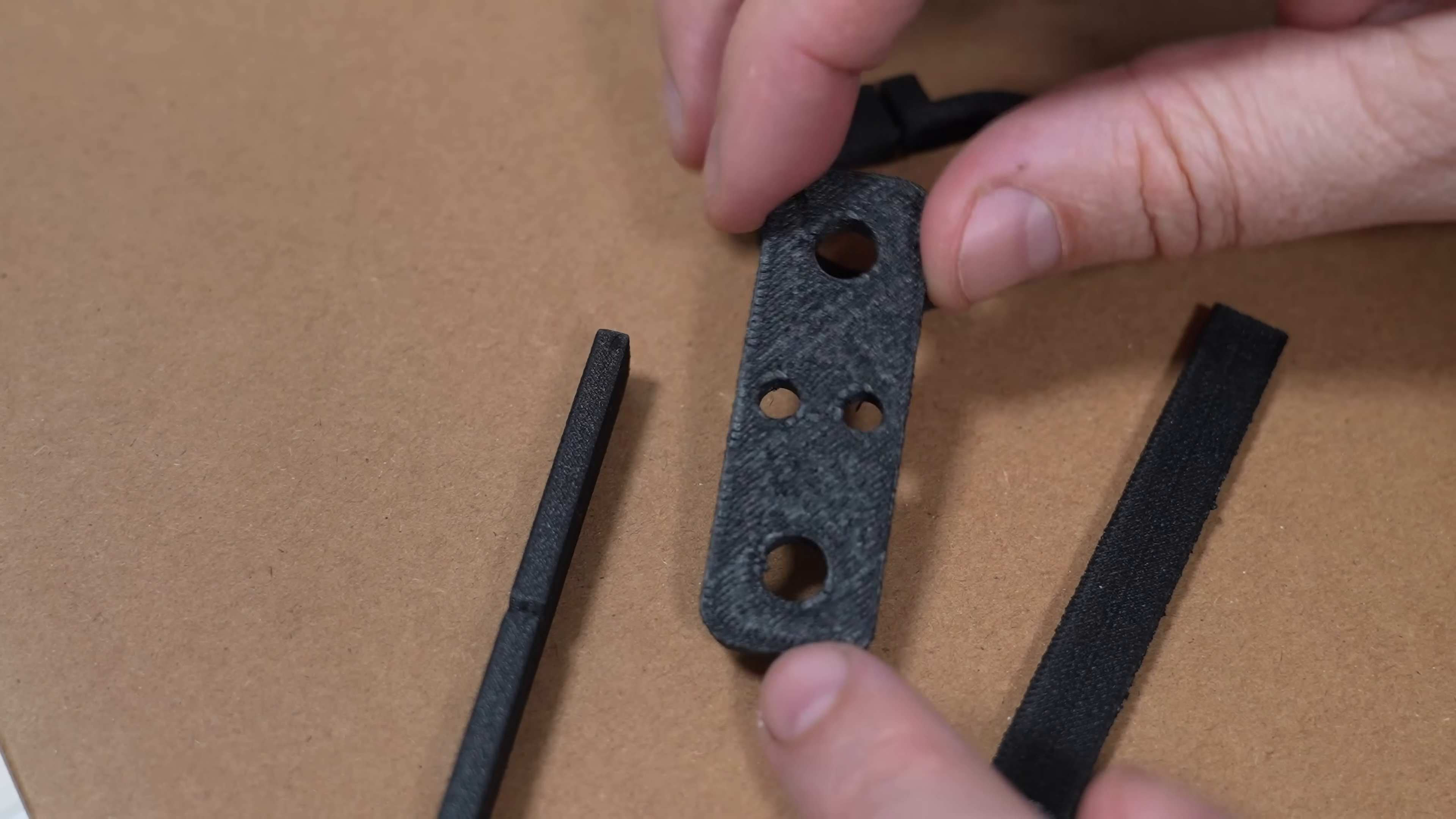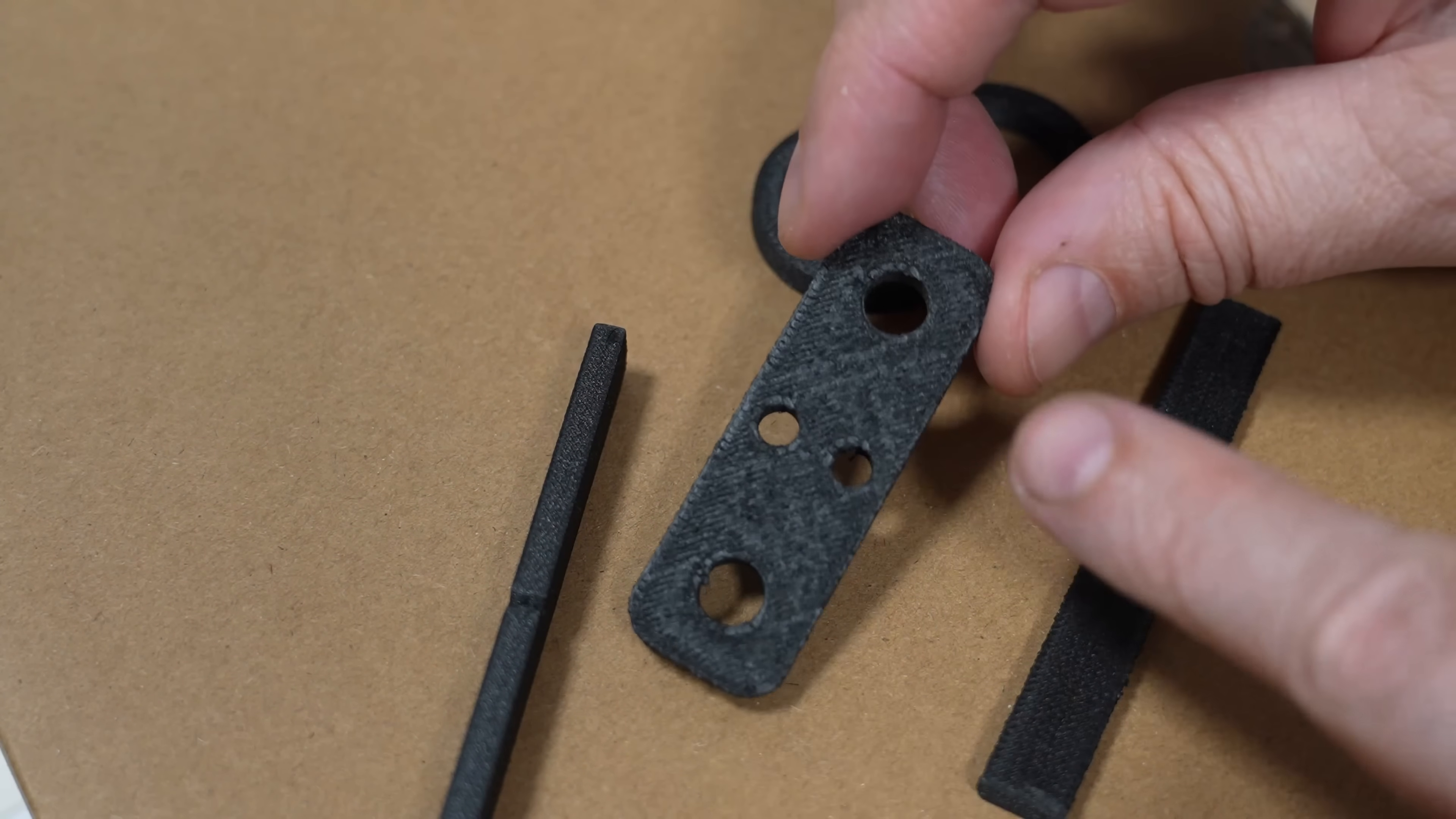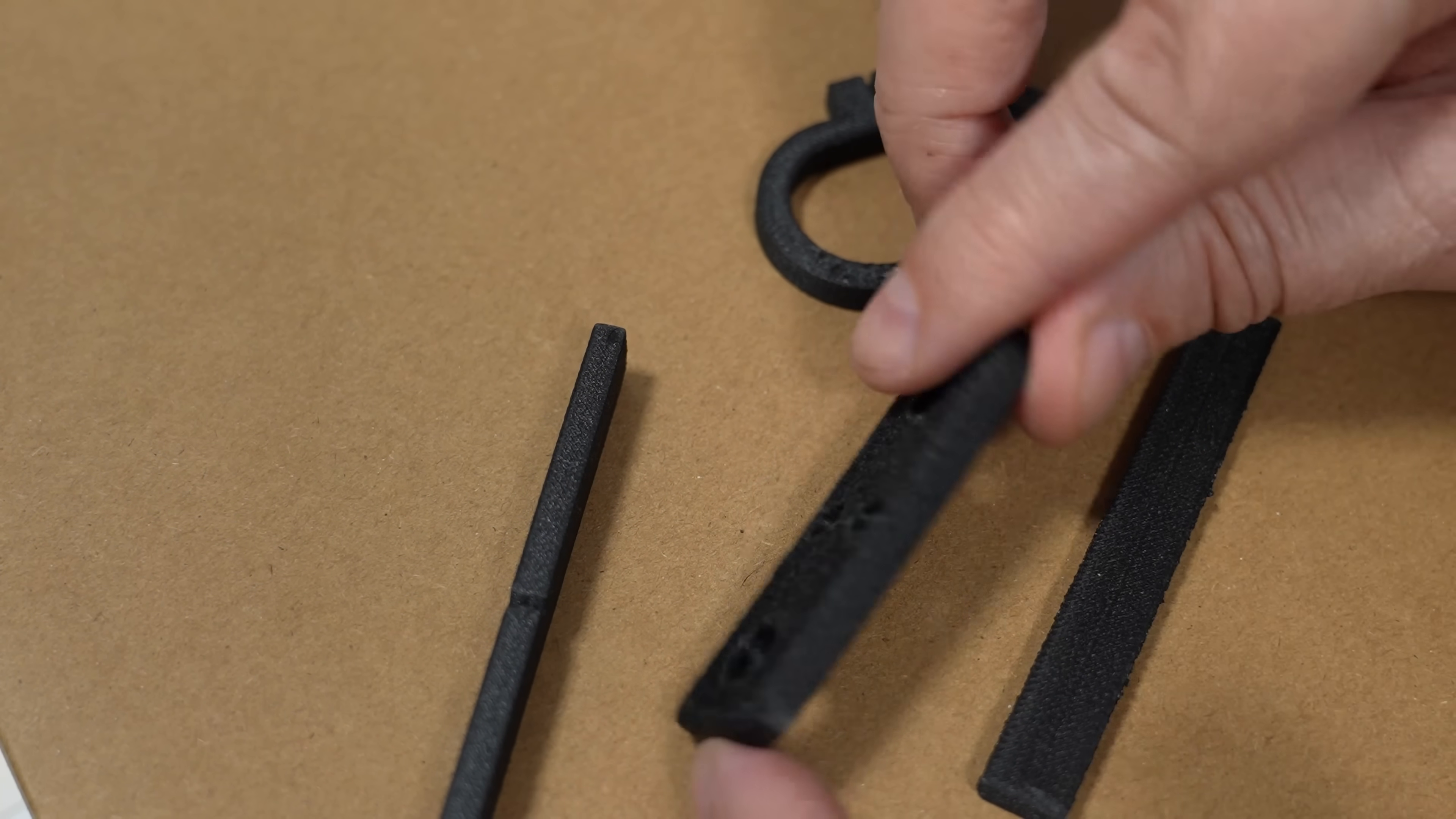I noticed one more thing that's important to mention. I printed this functional part later and noticed quite big over-extrusion, especially visible on the top surface but also on the side surface, particularly on the top.